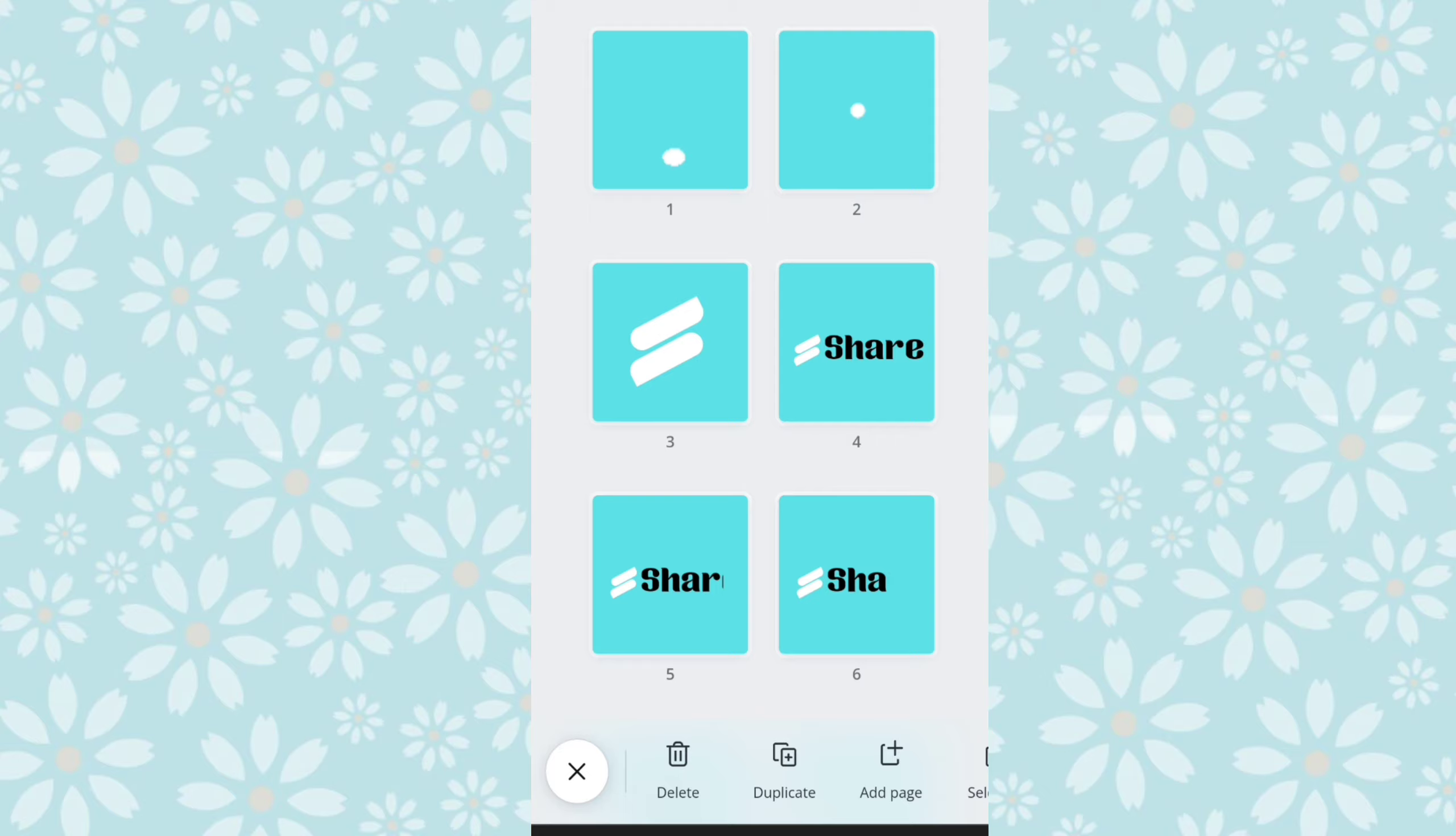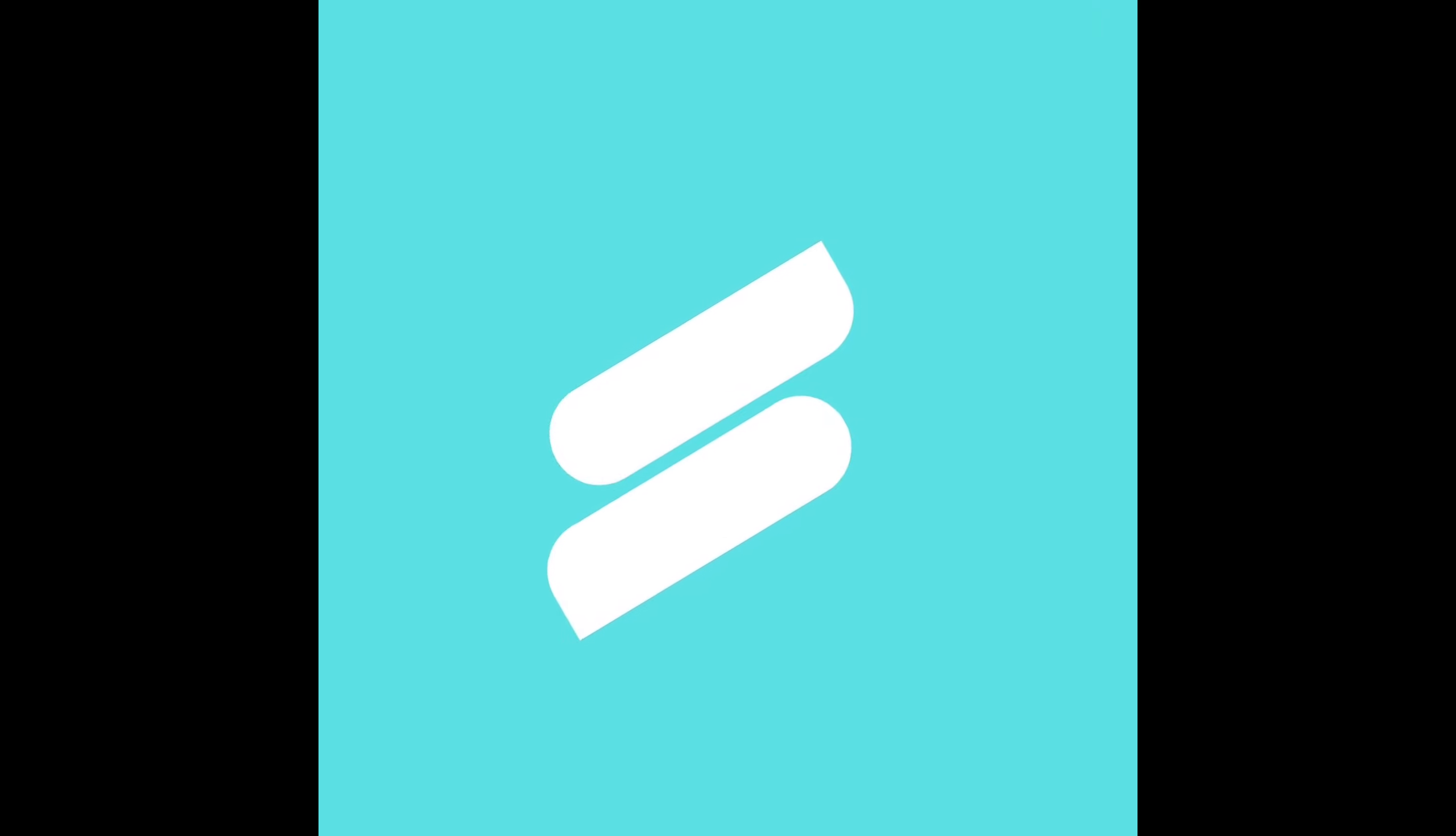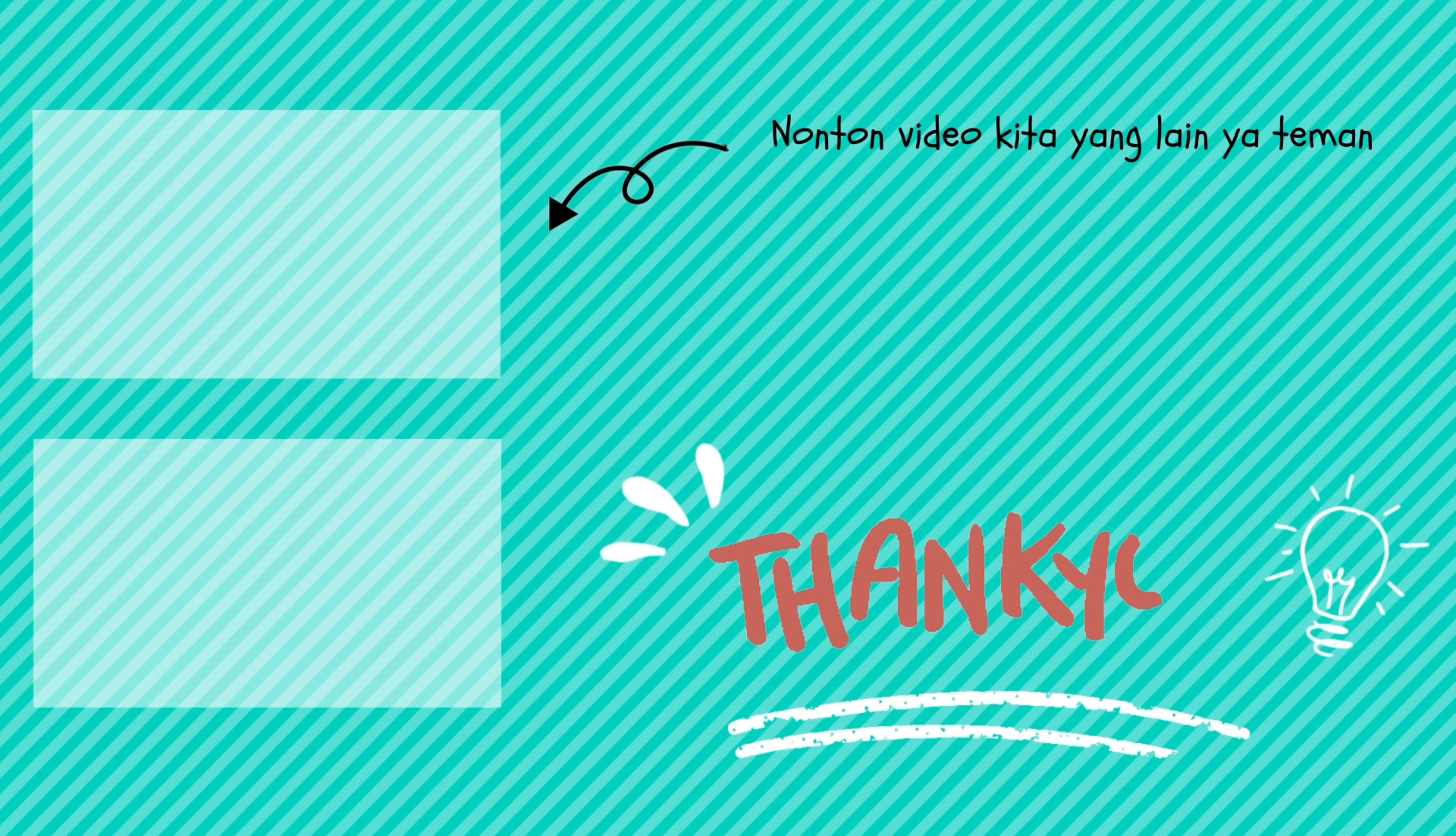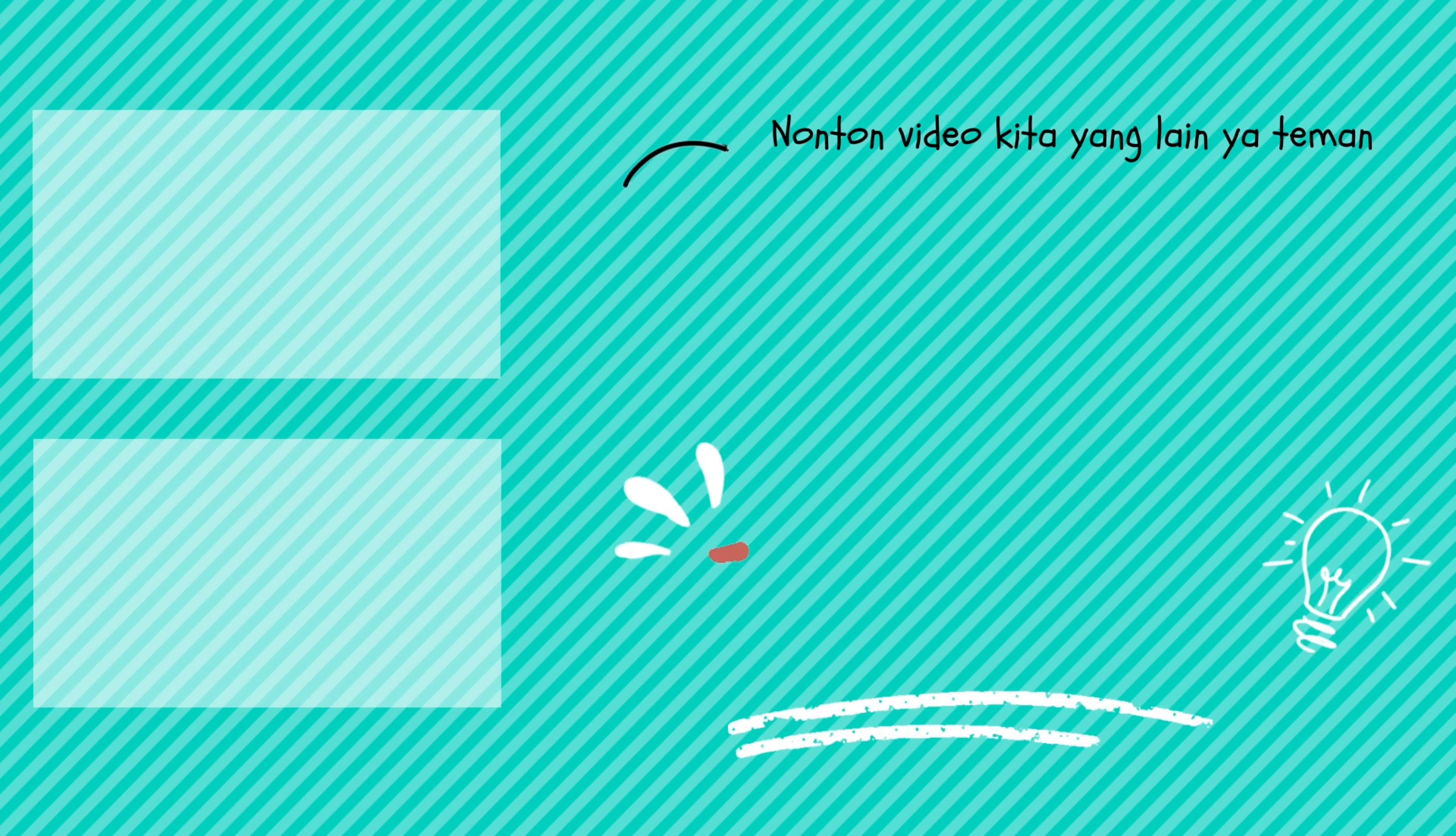Itu dia tutorial kita kali ini, semoga bermanfaat ya teman-teman ya. Terima kasih sudah menyimak video ini dari awal sampai akhir, jangan lupa di share ke teman-teman yang lain, supaya teman-teman yang lain mendapatkan manfaat yang sama. Jangan lupa di subscribe channel kita dan nyalakan loncengnya, supaya teman-teman tidak ketinggalan video yang terbaru dari kita. Oh iya, jangan lupa juga nonton video kita yang lainnya ya teman-teman. Terima kasih. Wassalamualaikum warahmatullahi wabarakatuh. Dadah!